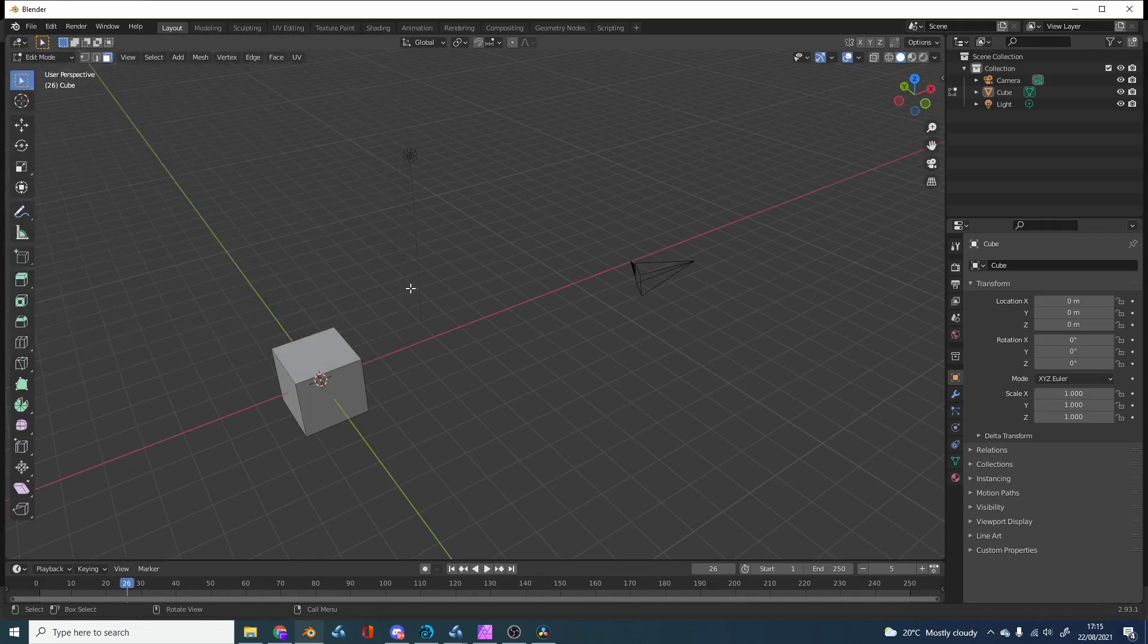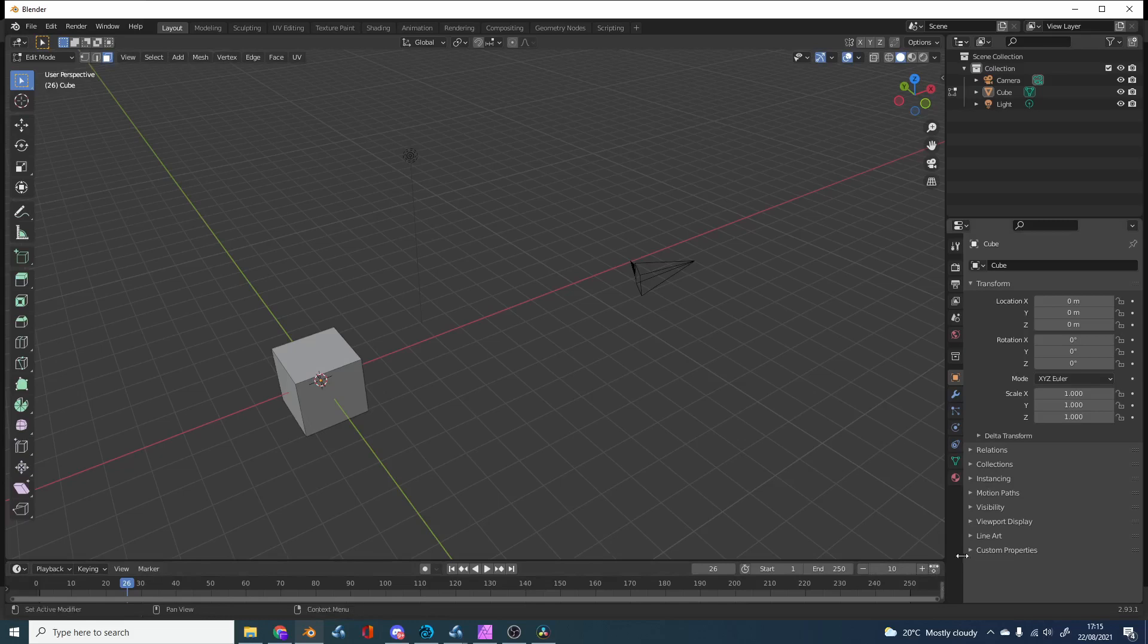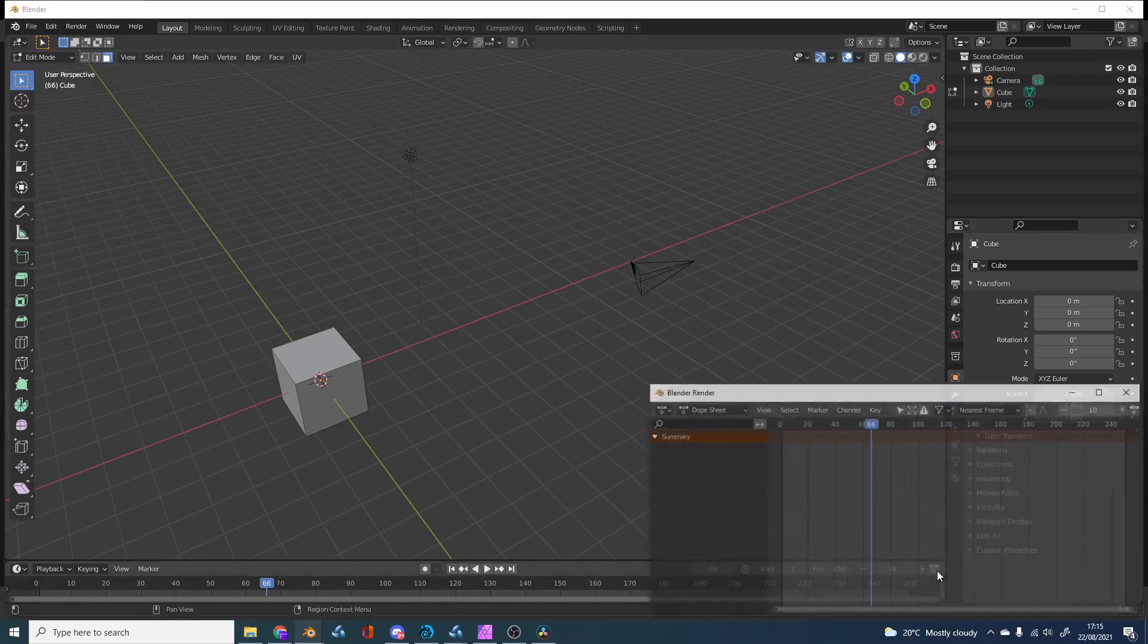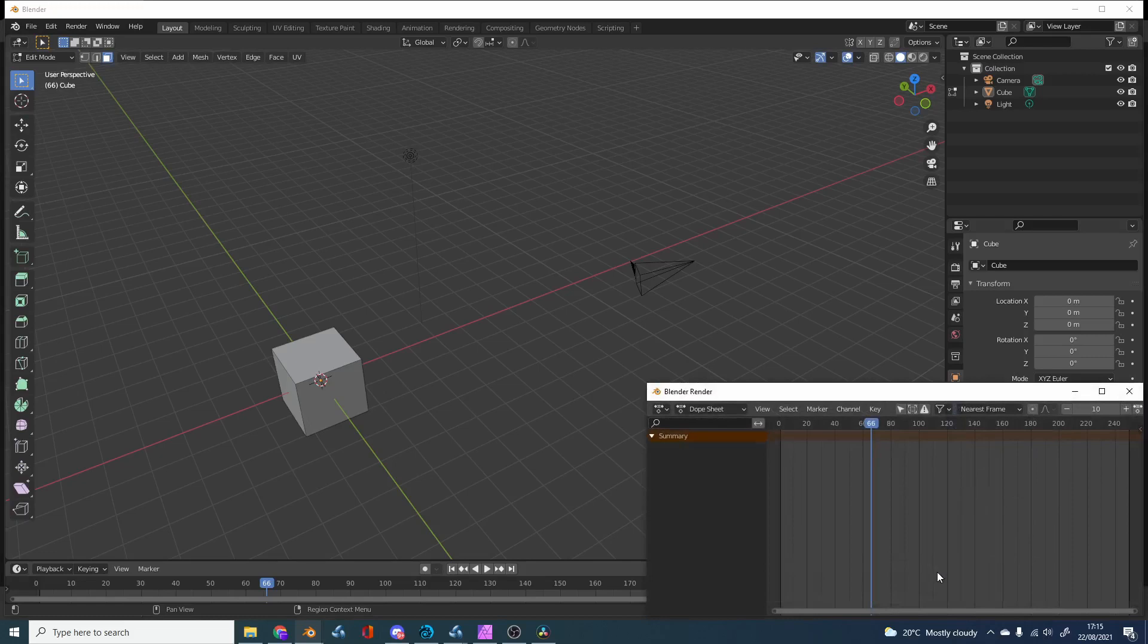Yesterday I released a script that lets you do incremental frame jumping. For example, if I hit 10—this is totally off-track—it'll go up 10 frames. I also made a quick button that opens the dope sheet in a window, which is ideal if you're using more than one monitor.